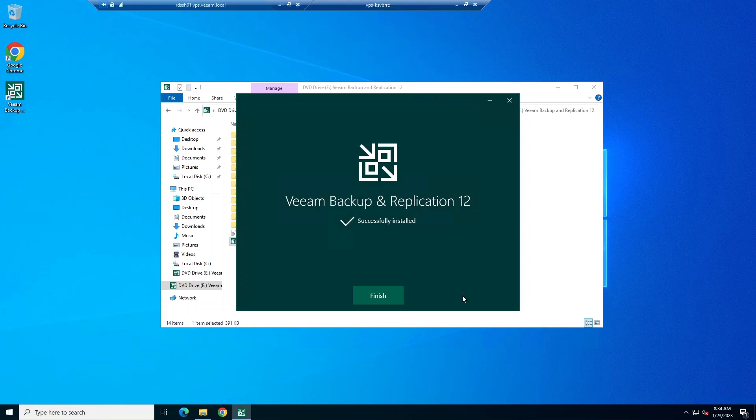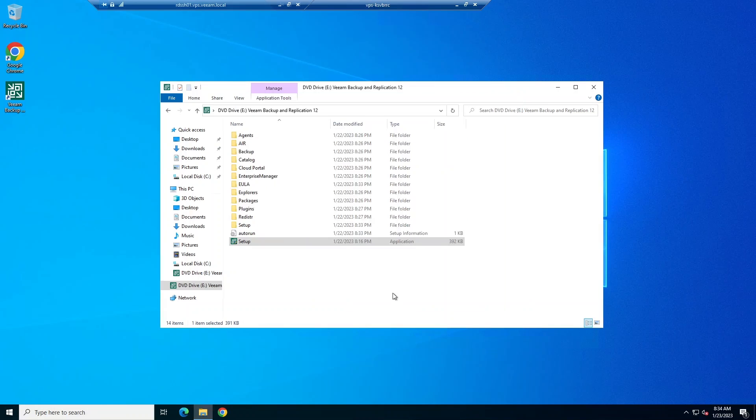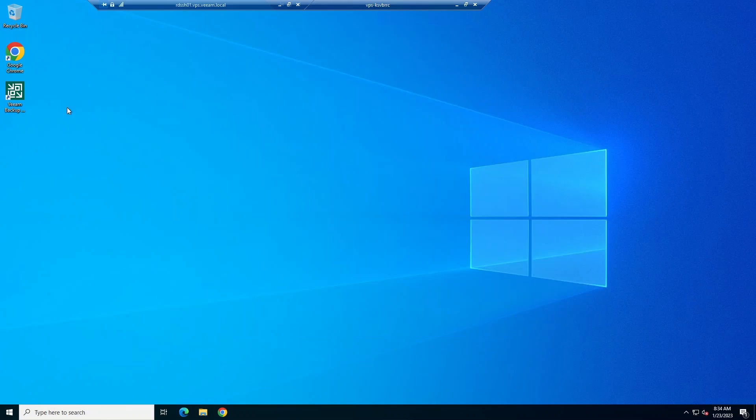Now, we have successfully installed Veeam Backup and Replication version 12. Let's open up the console and get started.